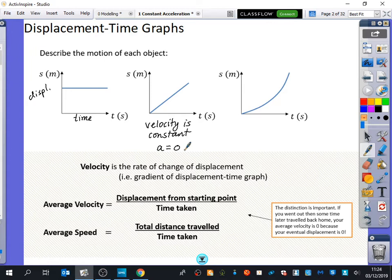Is that for the displacement-time graph where the velocity is constant? Yes, this is for a displacement-time graph. If it looks like this, the velocity would be constant. We're only going to do a short bit on displacement-time graphs — we'll spend more time on velocity-time graphs.